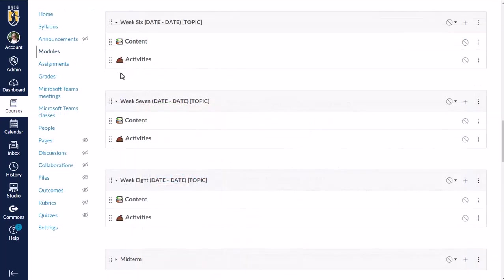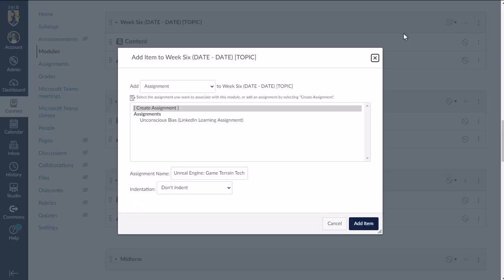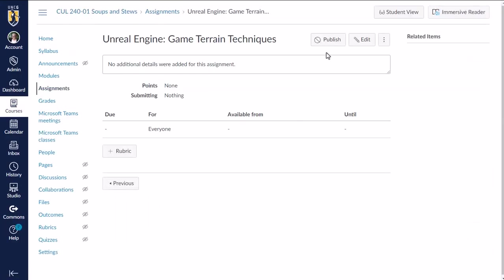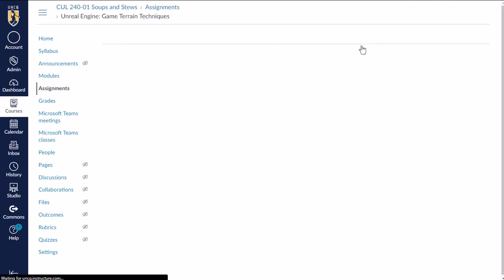Now let's look at how to add a LinkedIn learning assignment. So let's say I have an activity planned next week during class and I want students to watch this LinkedIn learning course so that they come prepared to complete that activity during class. So I'm actually going to add this as an assignment and attach some points to it.